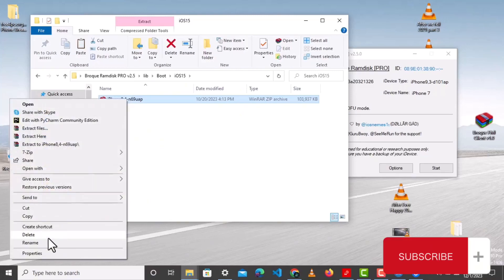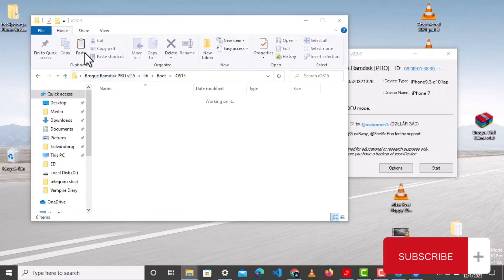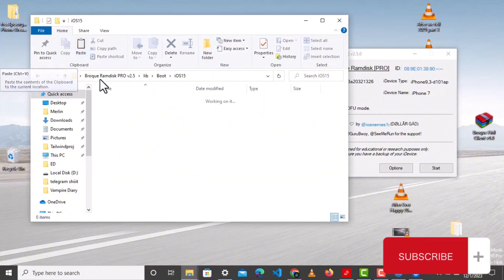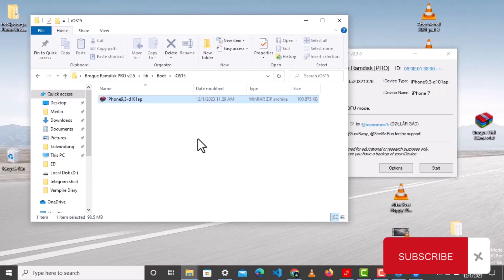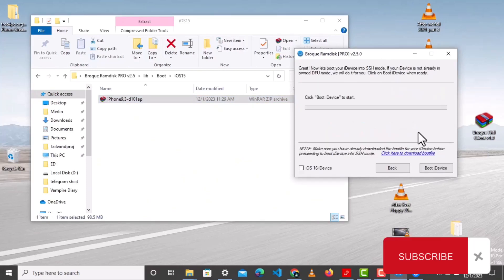I already had a RAMDEX there, so I deleted it and put the new one in. If you are enjoying this video, make sure that you subscribe and leave a comment in the comment section. After that, click on Start, then click on Boot iDevice.